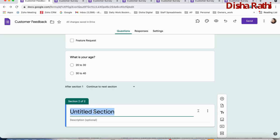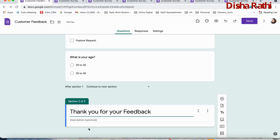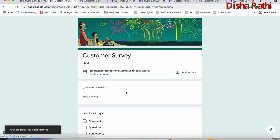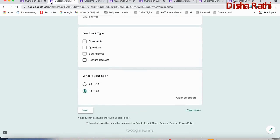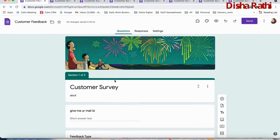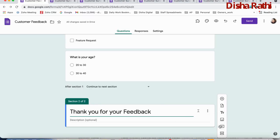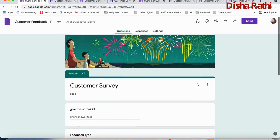After clicking add section, a new section will be created — for example, 'Section 2' as an untitled section. You can name it, for instance, 'Thank you for your feedback', and the description is optional. This section appears on the next page because the form has grown large enough. At the bottom of section one, you will see 'Continue to next section'. If you don't want this section, you can delete it.